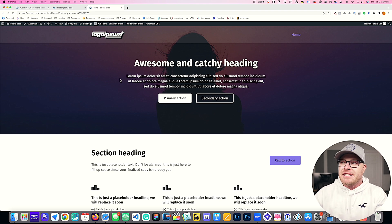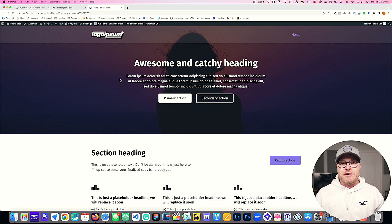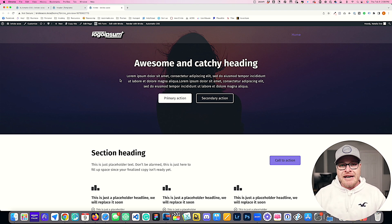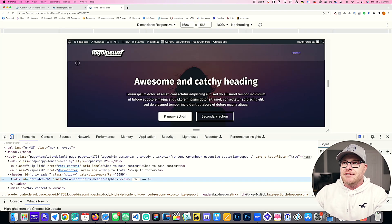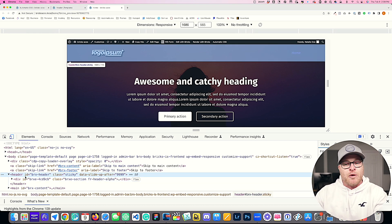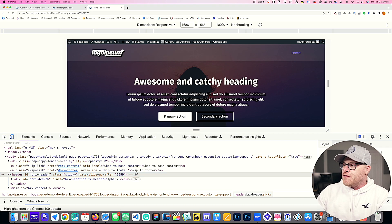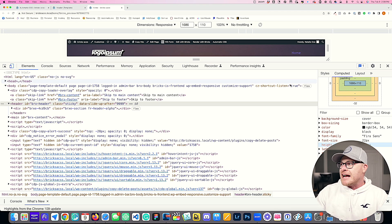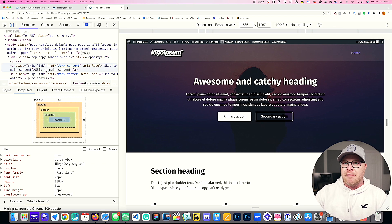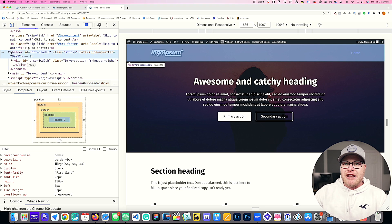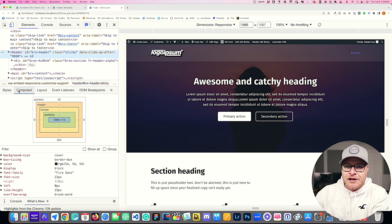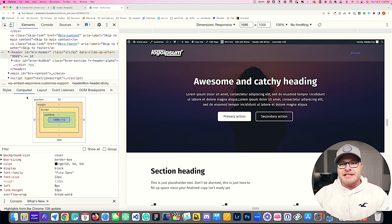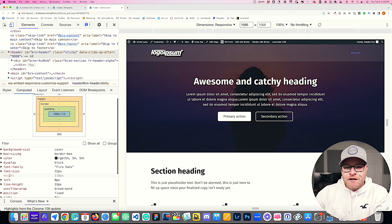We have to tell Automatic CSS how tall our header is. All you have to do is inspect your header — you can see it right here in the inspector. Click on your header tag, then go to the Computed tab. It's going to give you the height. Make sure you're in the Computed tab, not the Styles tab — this is the standard way to calculate height. Go to the Computed tab and look for the height value. It's going to tell you that this header computes to 110 pixels on desktop.